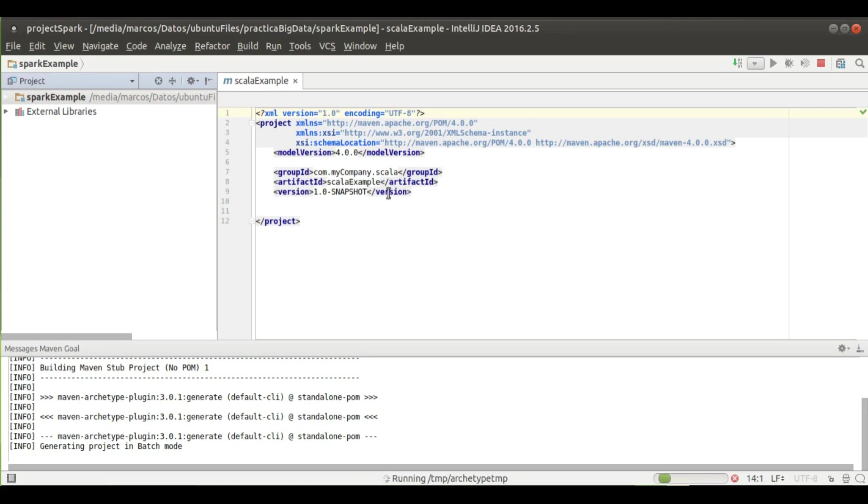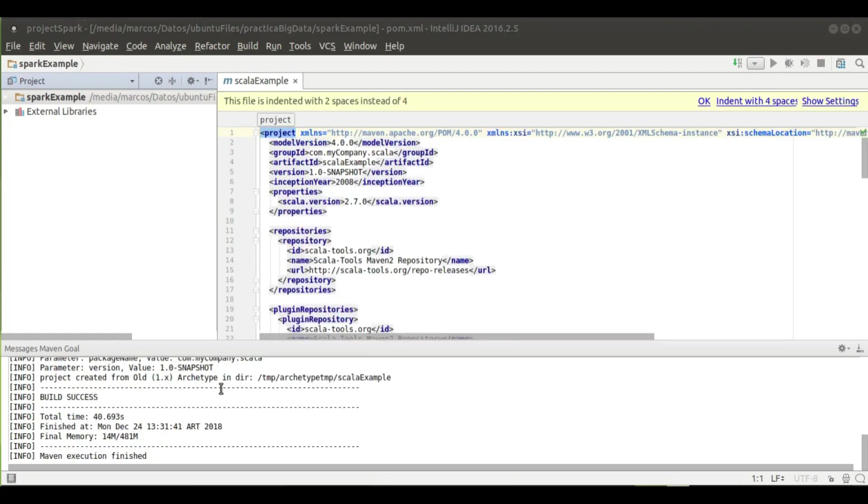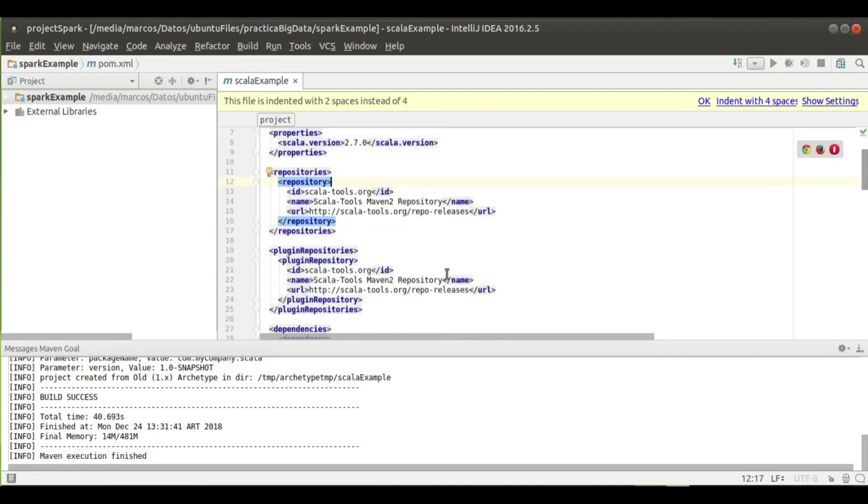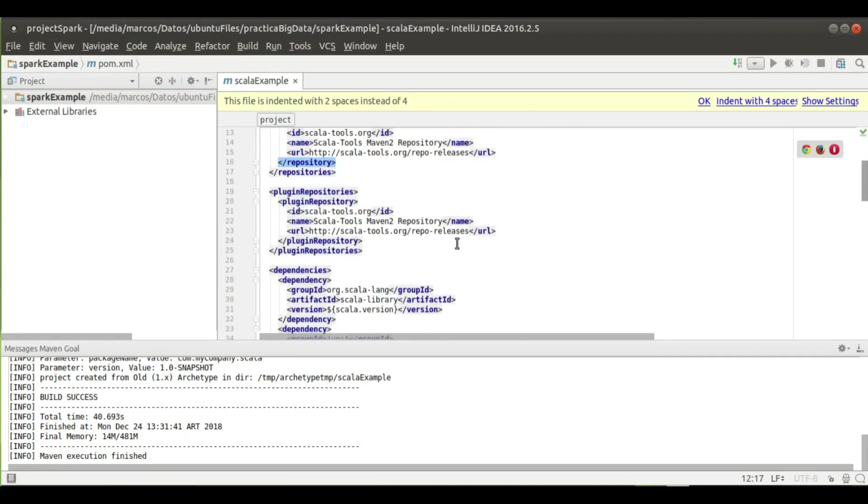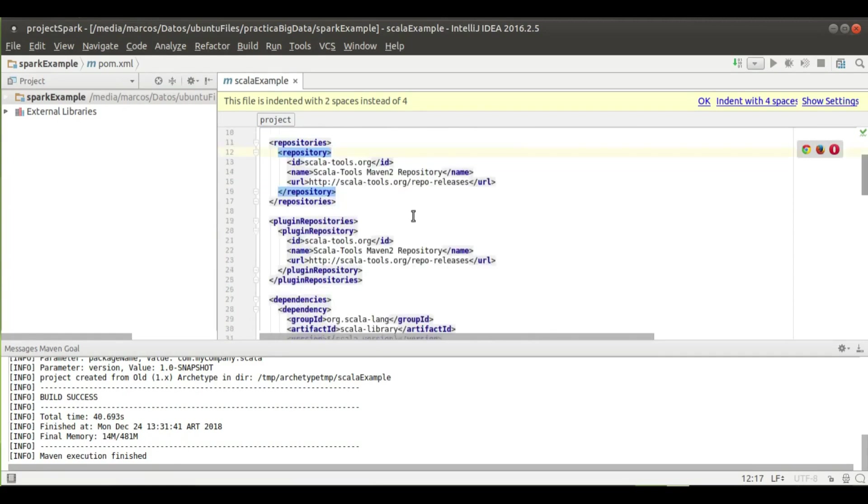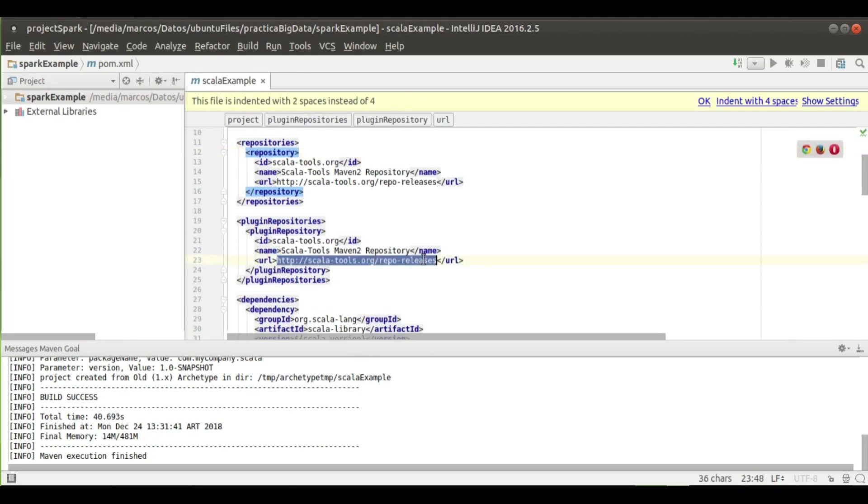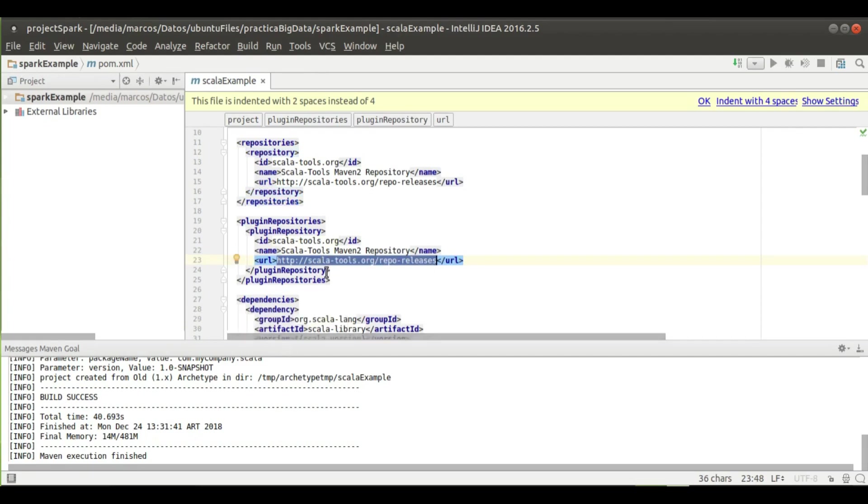Here the download has finished and the pom file was auto-completed with all the needed dependencies, plugin repositories, and plugins. We need to do some changes here. Look at this URL that was auto-created when you create the project.